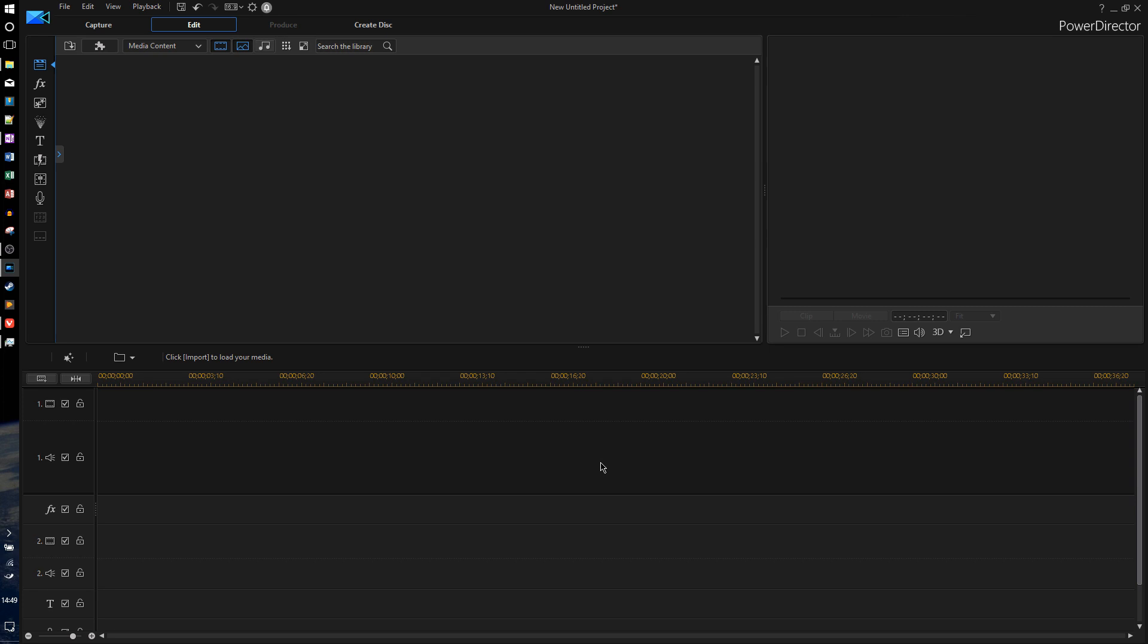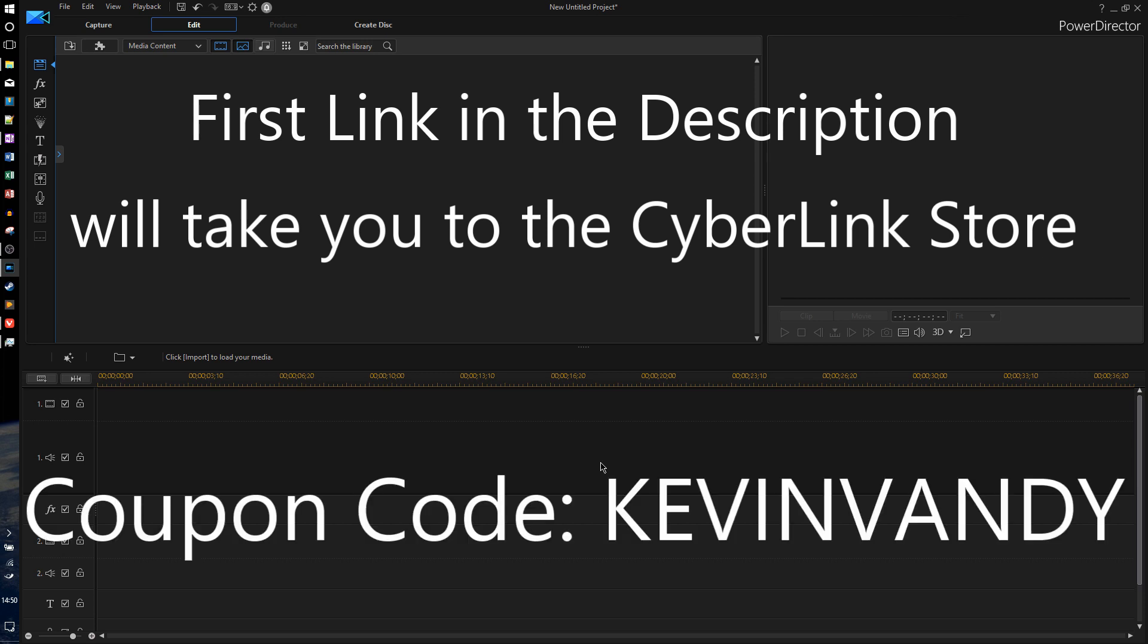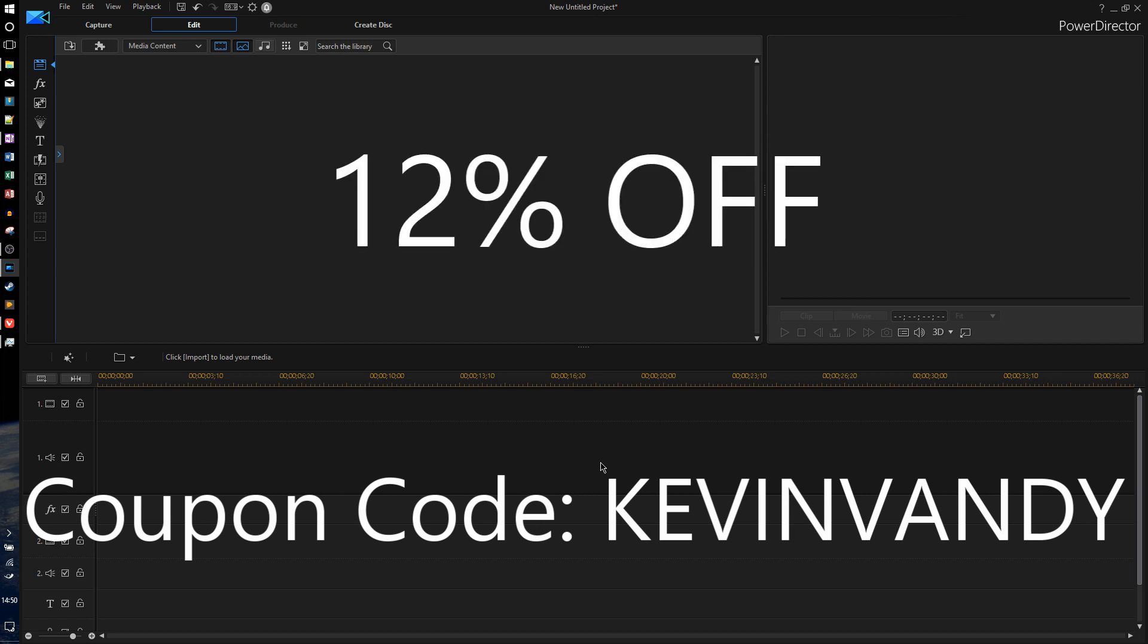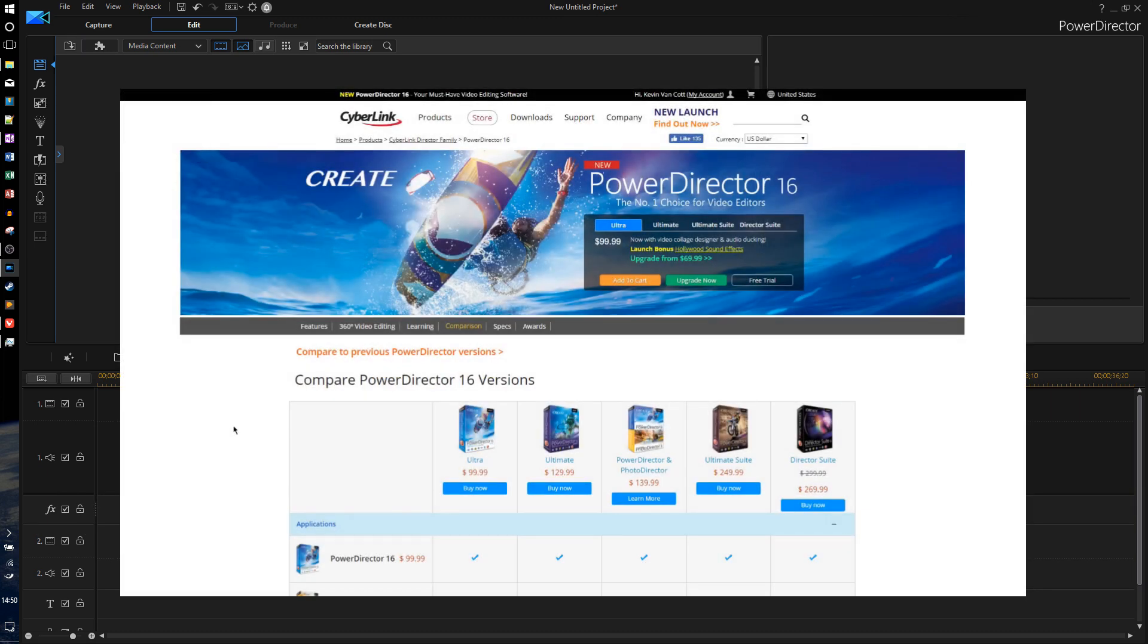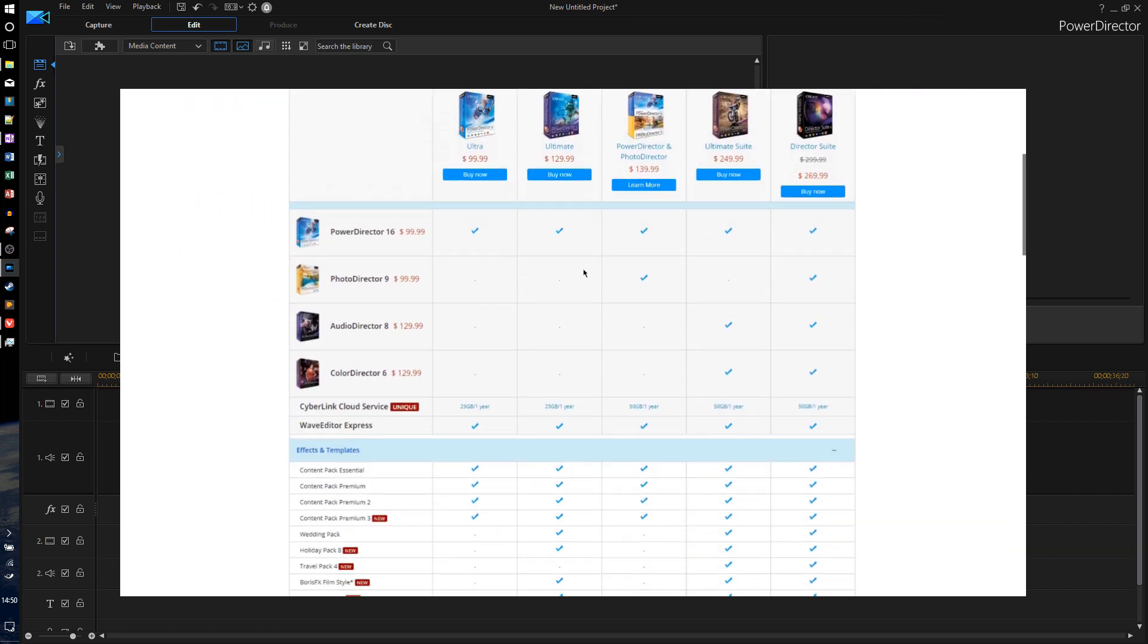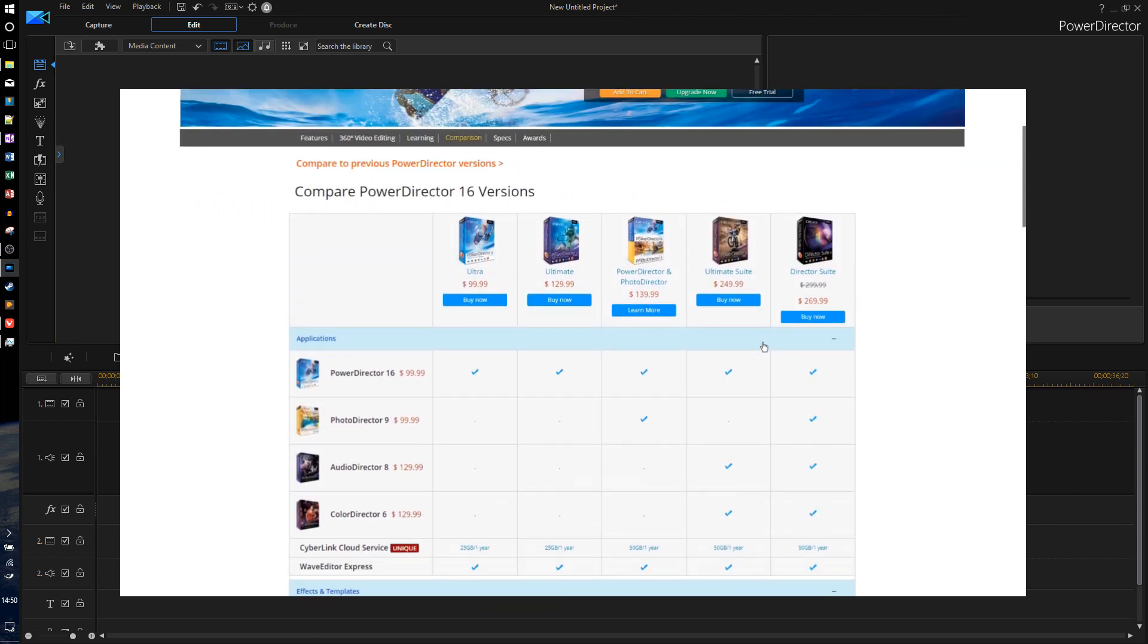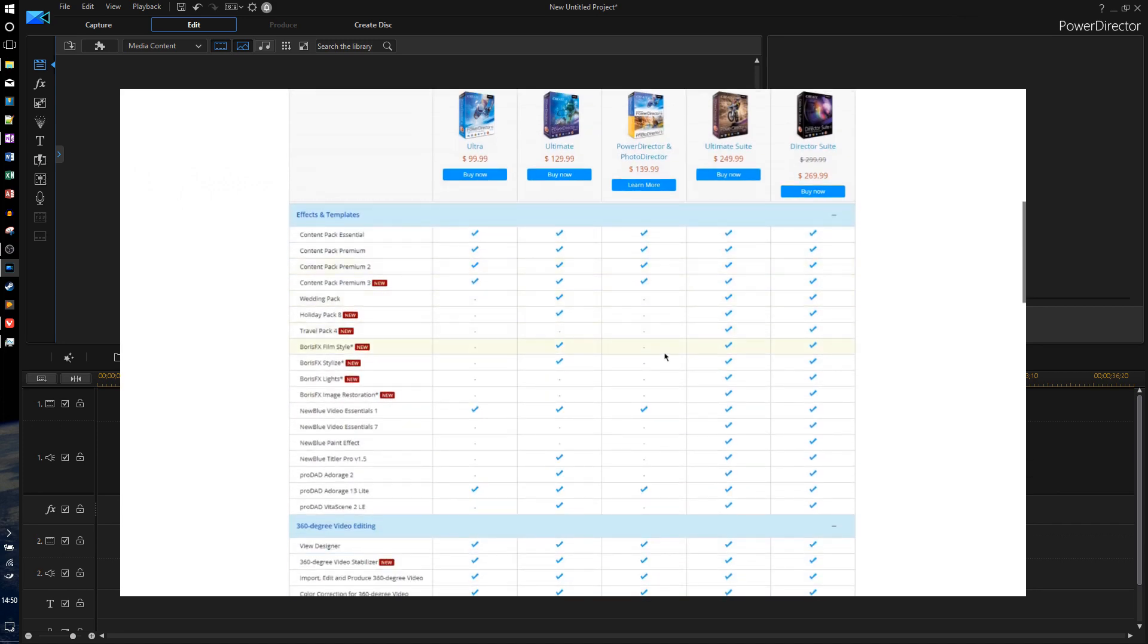For those of you who stuck around to the end of the video here, notice that the first link in the description will take you to the CyberLink website, where you can buy PowerDirector 16 for yourself. Also, you can apply the coupon code KevinVandy for 12% off your purchase. And just a quick disclaimer, those links are affiliate links, meaning that I may make a small commission if you buy PowerDirector through one of those links. So if you do want to buy PowerDirector, you can use those links to get 12% off to help both yourself and me. I also include a second link that will take you to the comparison page, where you can see the differences between the Ultra, Ultimate, Ultimate Suite, Director Suite, whatever.